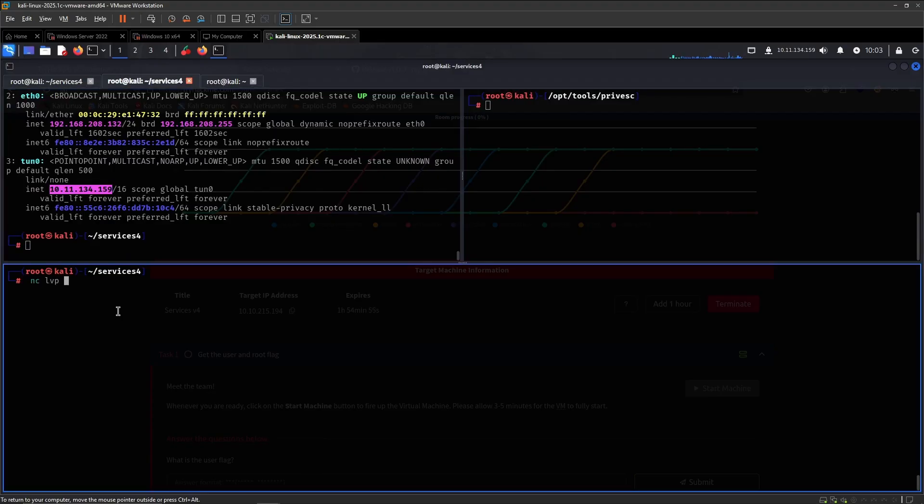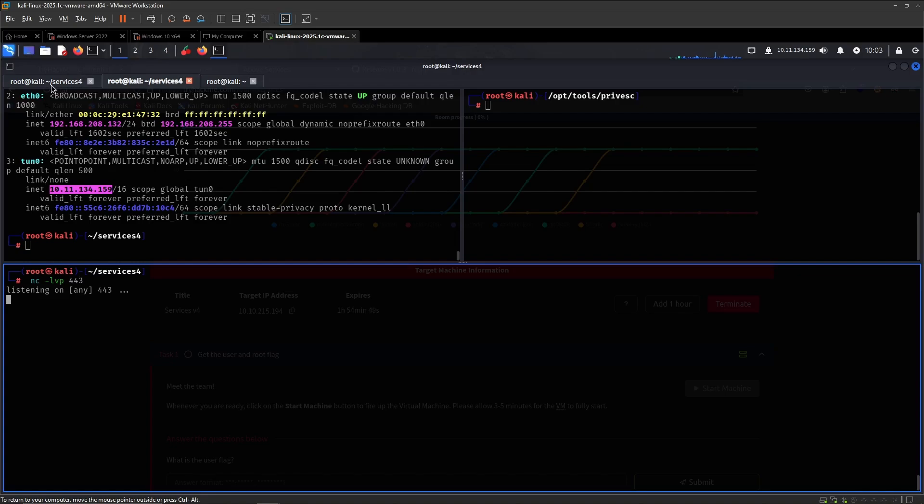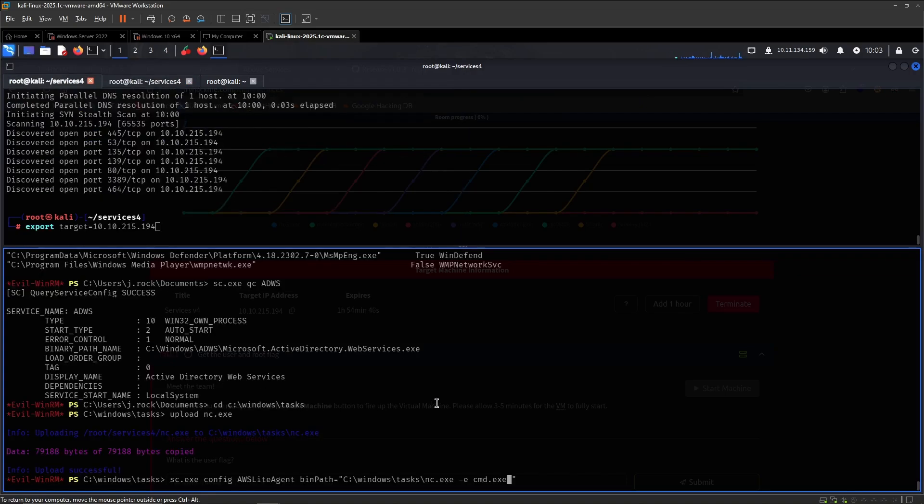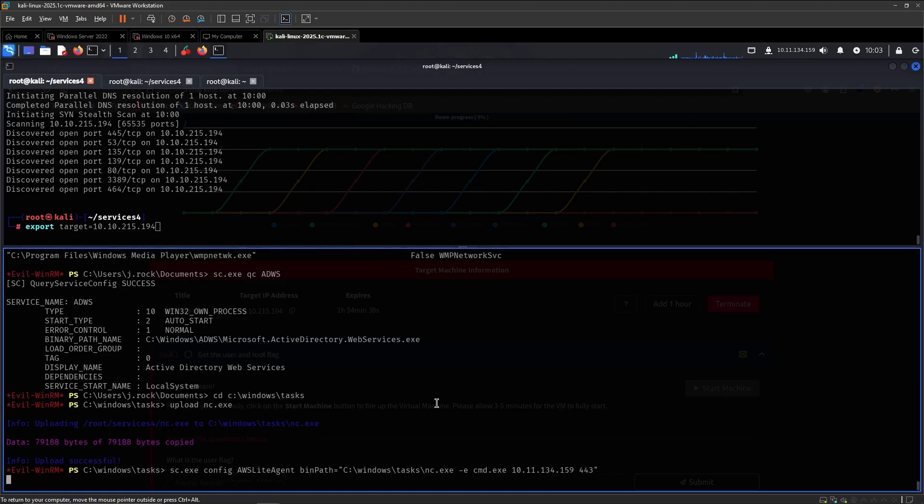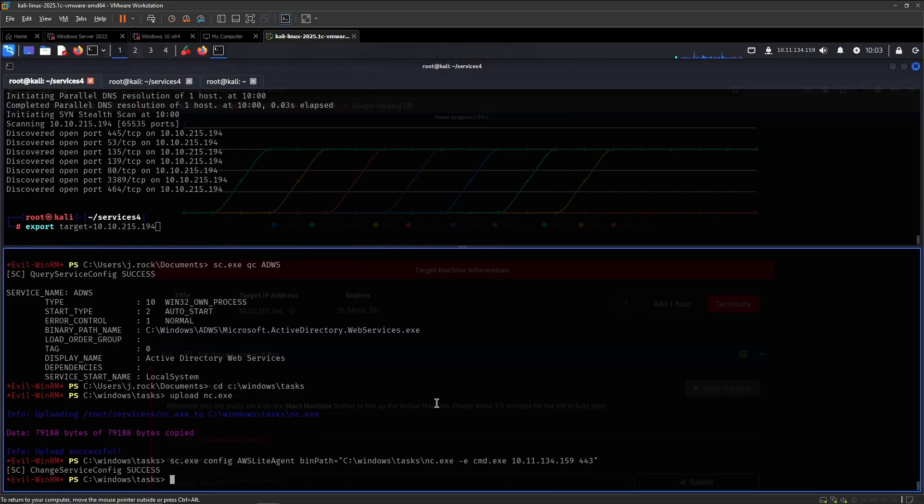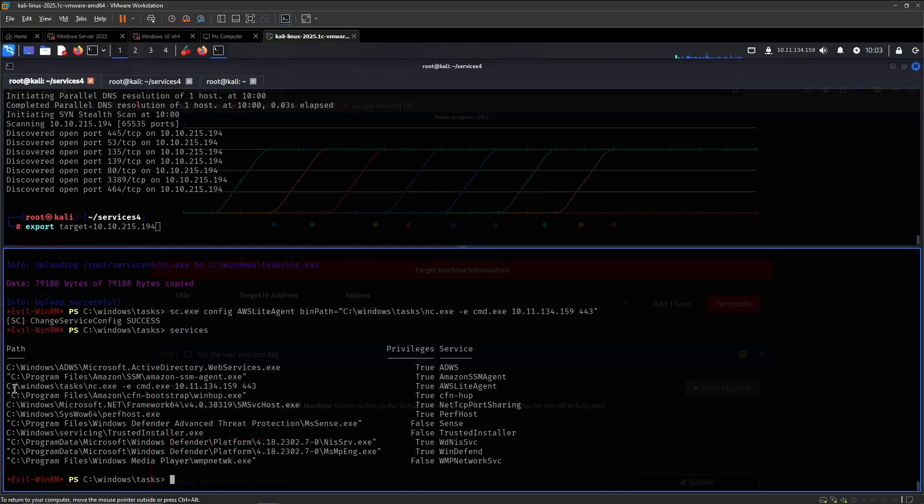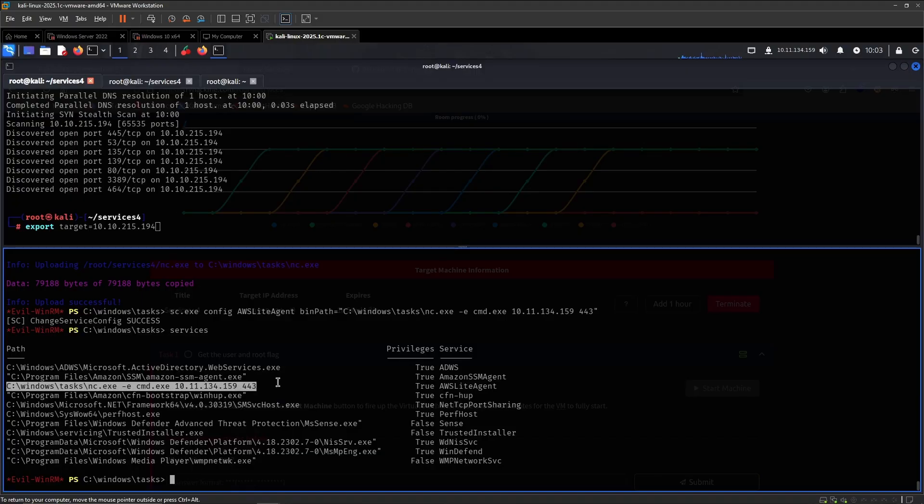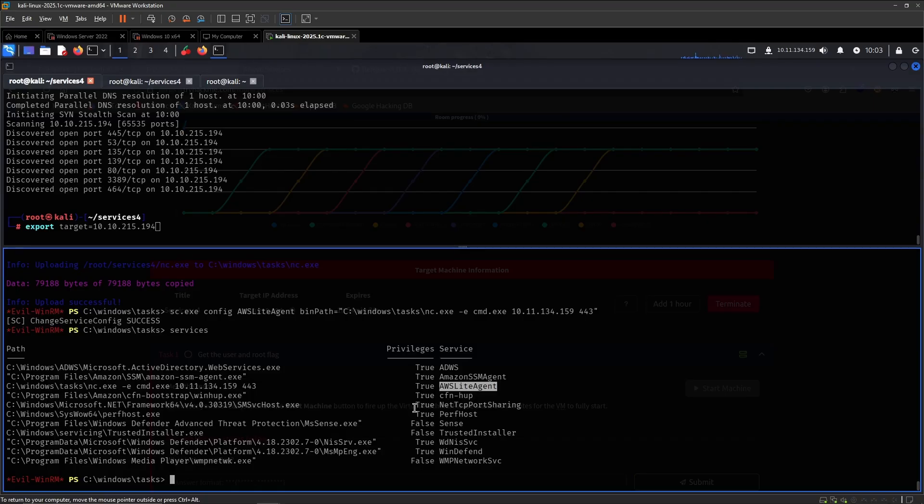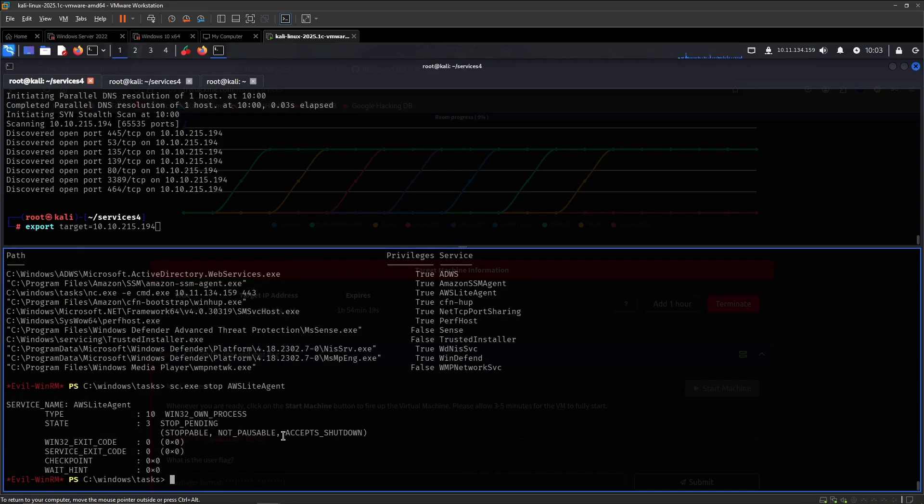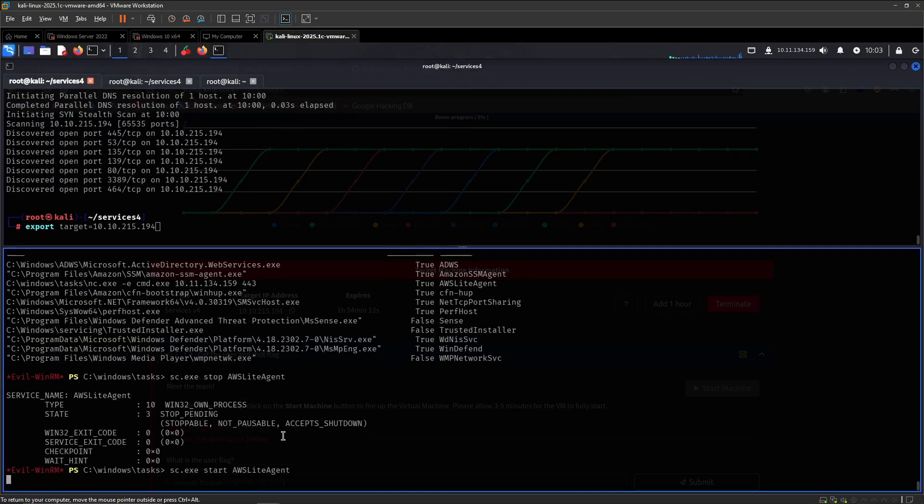Then we need a listener. So let's use Rhofer3. So let's try that, if that looks correct. Windows Tasks, NetcatXC, IPN port. So now if we rerun services, we will see that the path to the binary has been modified for AWS Site Agent. So let us run this to stop it if it's running. And then let's start it.